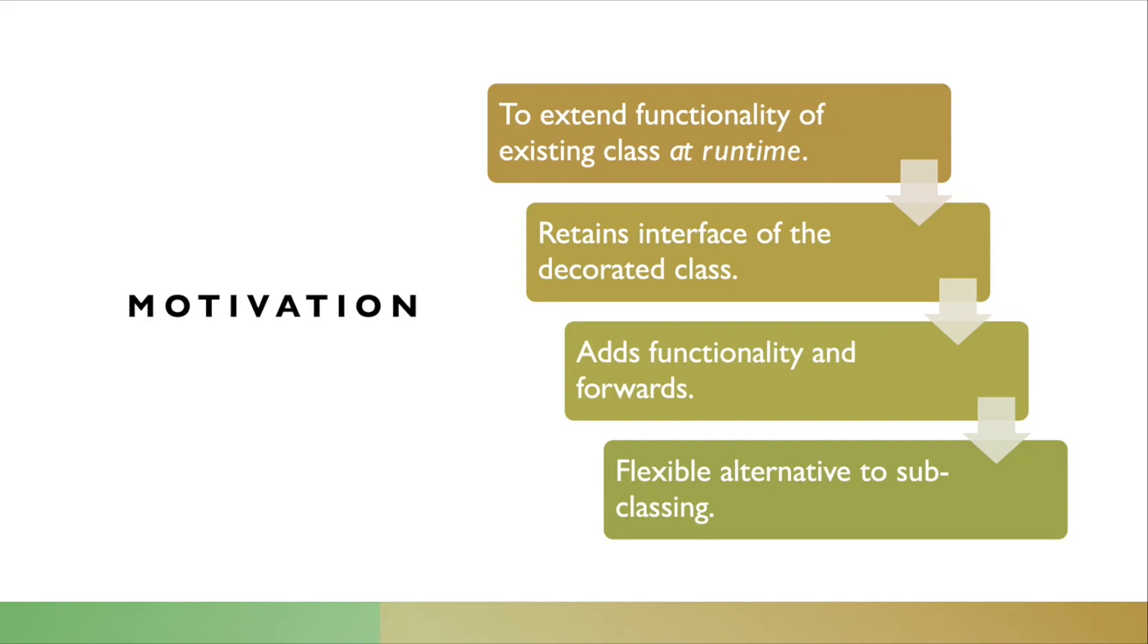Decorator adds functionality around the methods of an object being decorated, and also forwards to the original functionality. It is a flexible alternative to subclasses.